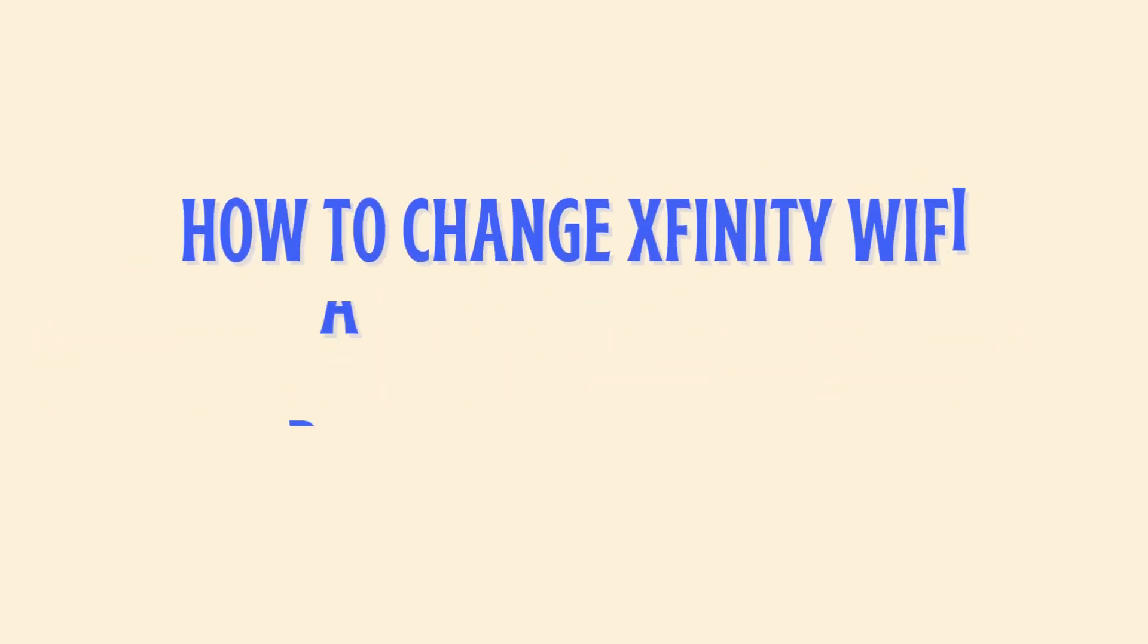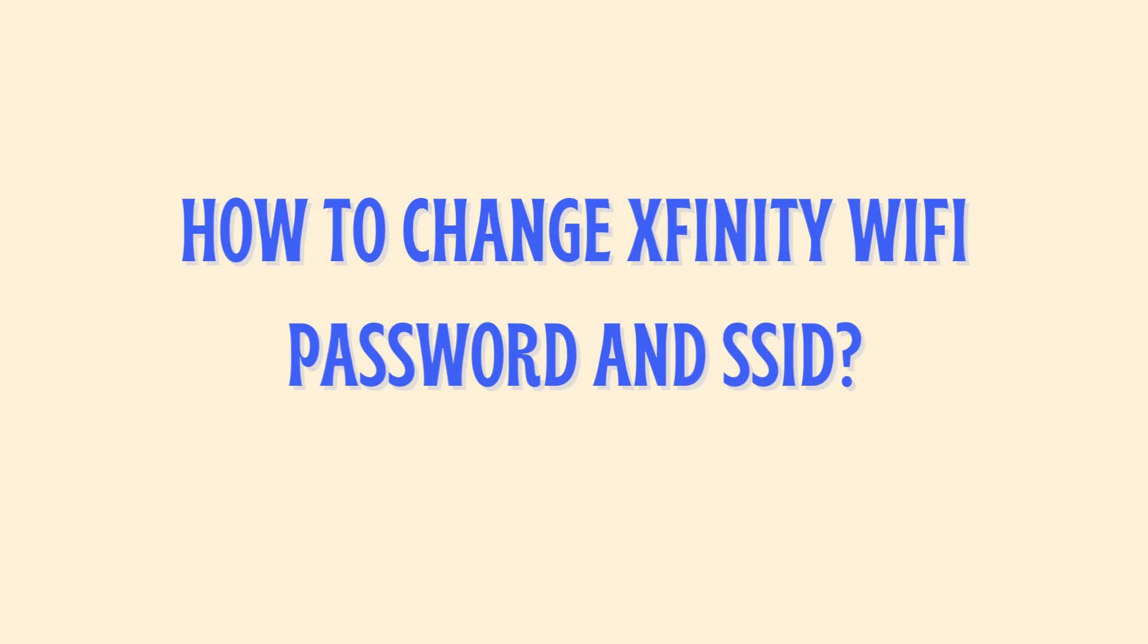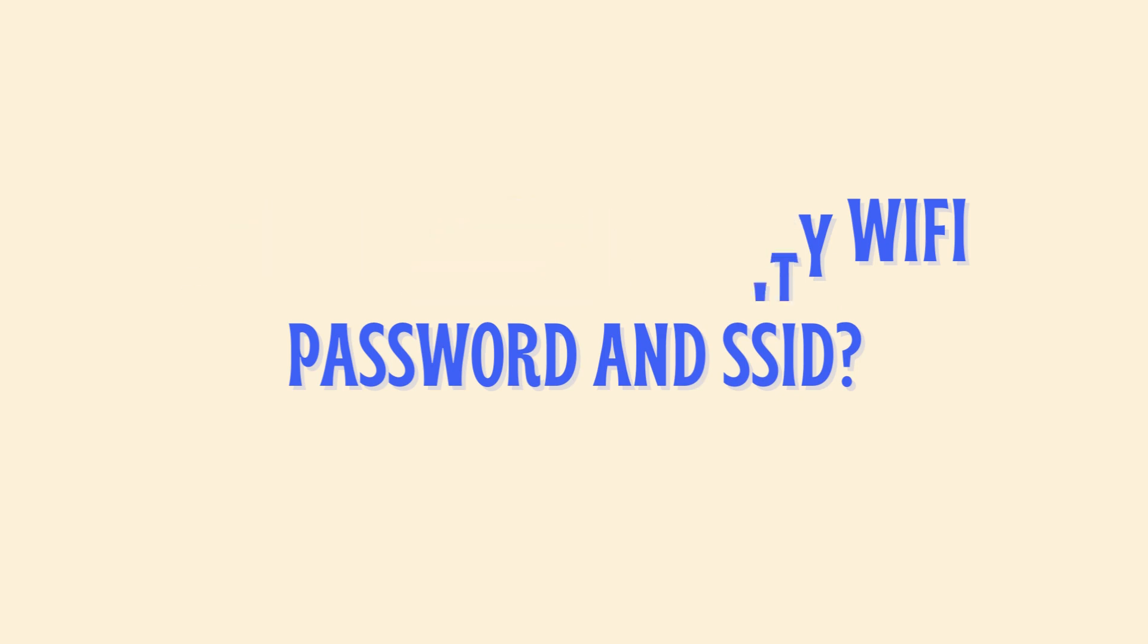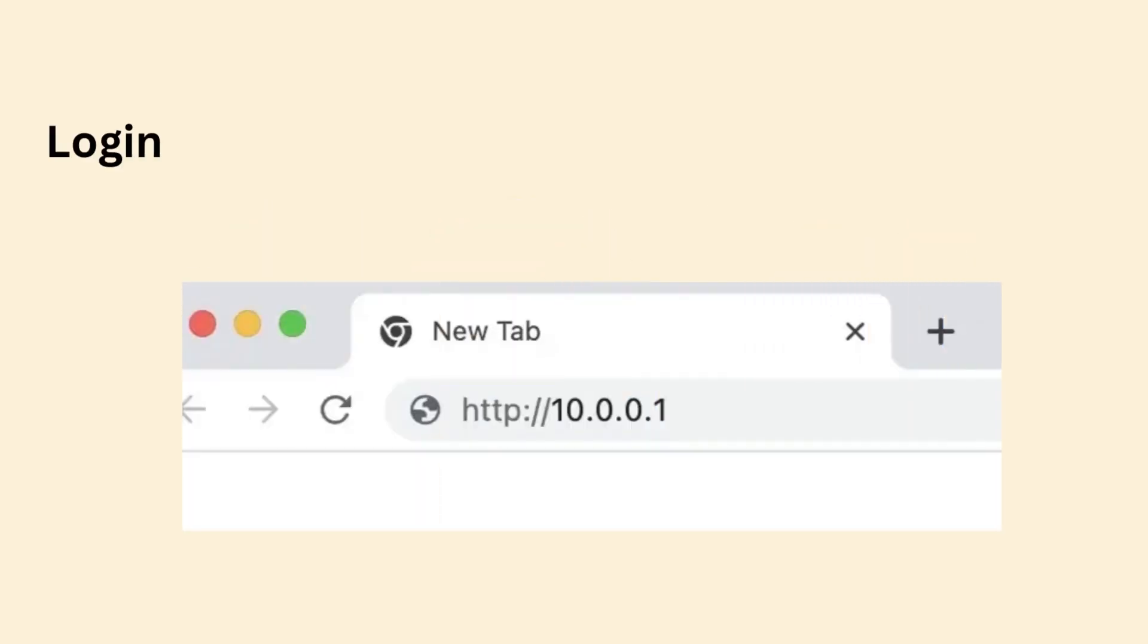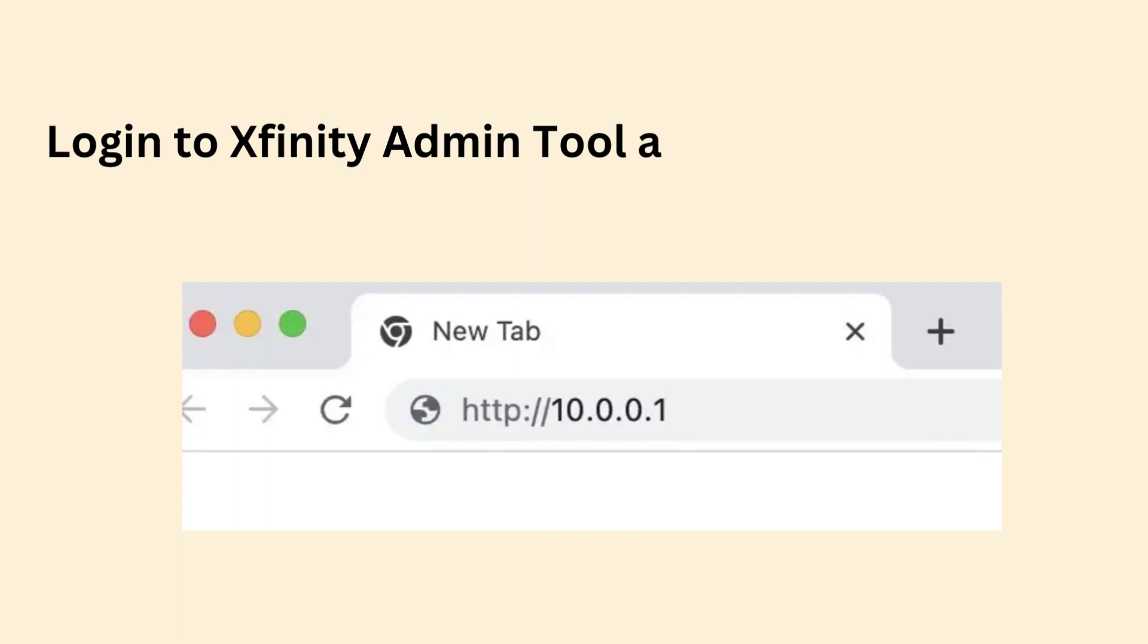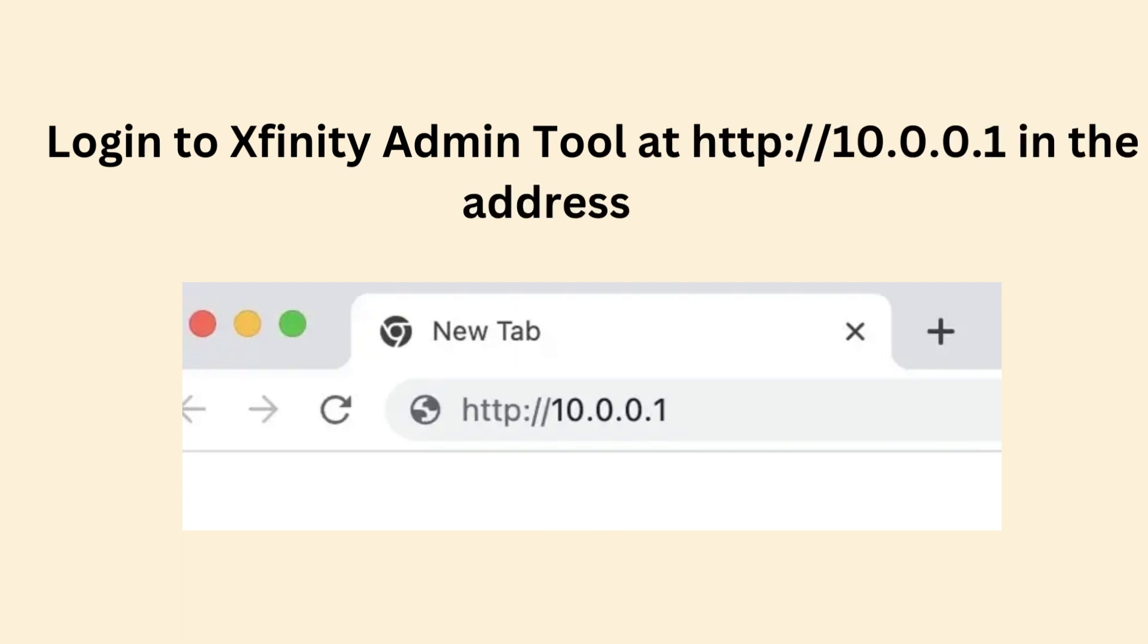How to change Xfinity Wi-Fi password and SSID: Login to Xfinity Admin Tool at http://10.0.0.1 in the address bar.